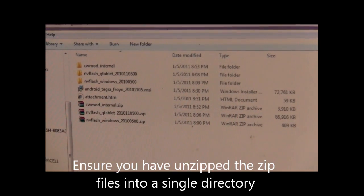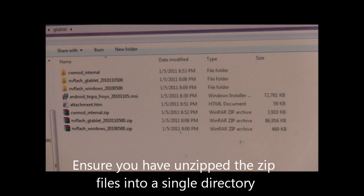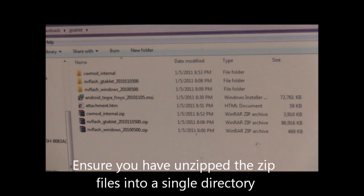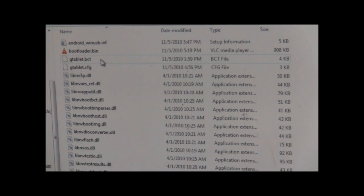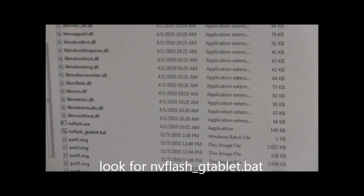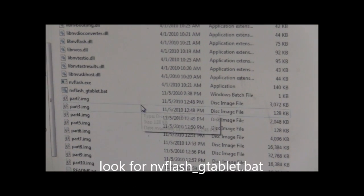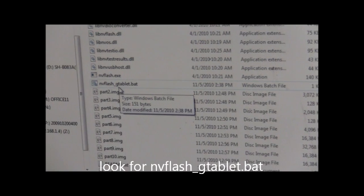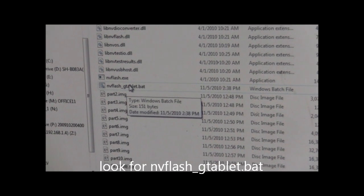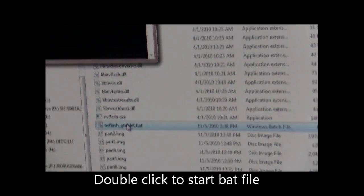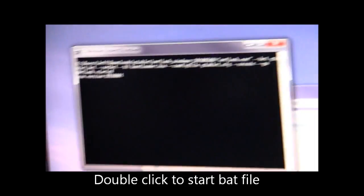You should have already unzipped the files from both of the zip files into one directory. I'm going to go into that directory and I'm going to look for NVFlash G-Tab.BAT. Double click on that and it is going to run.